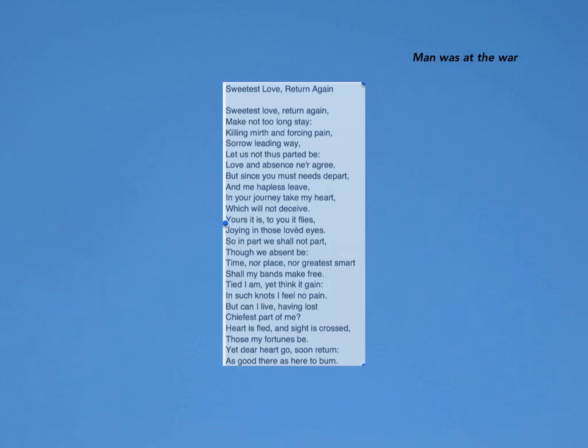One of the main reasons I thought this was because the words 'killing mirth' and 'forcing pain' are just words common people would not use unless talking about war. You kill in war, you have a lot of pain in war, and it's just not everyday language. Also the use of 'depart' has a lot of connections to the military, because usually when a man is going into being deployed or departed into the military, they use that word.